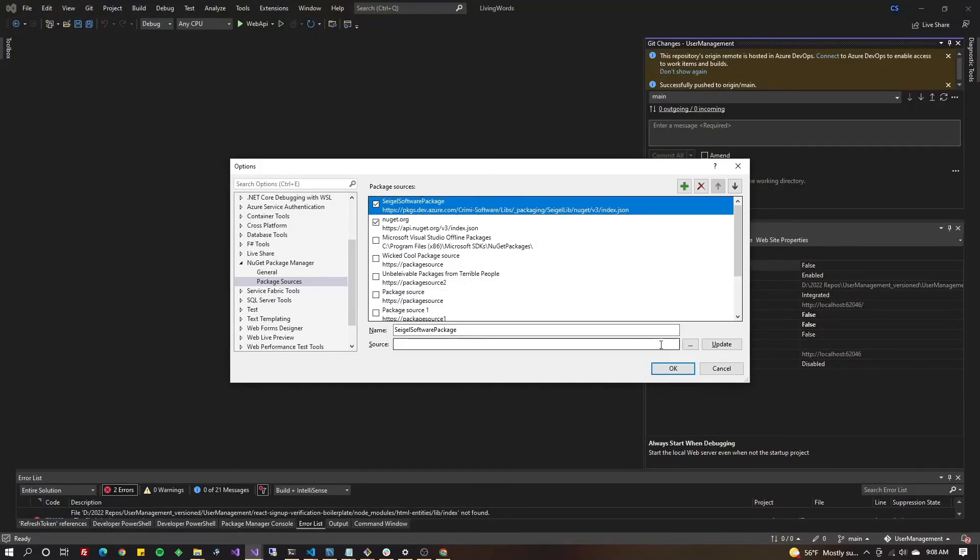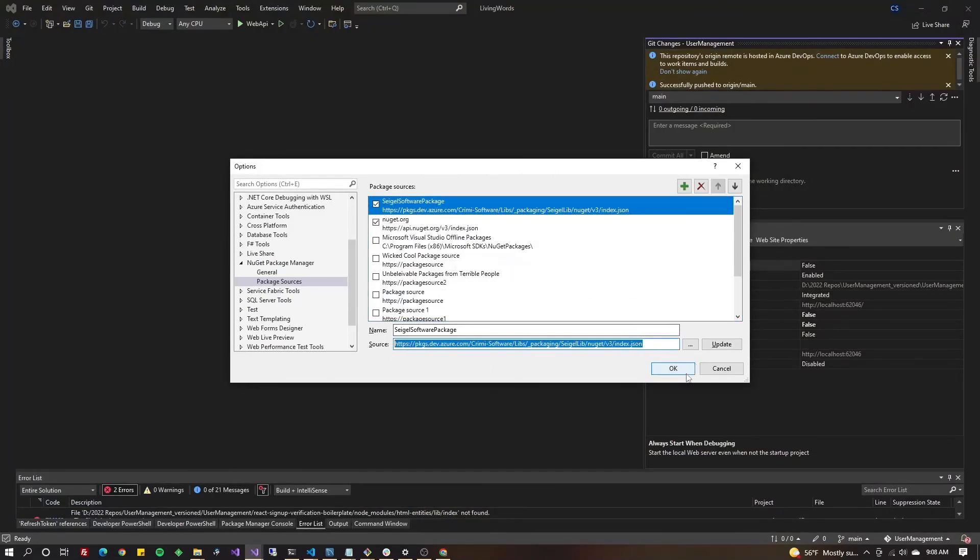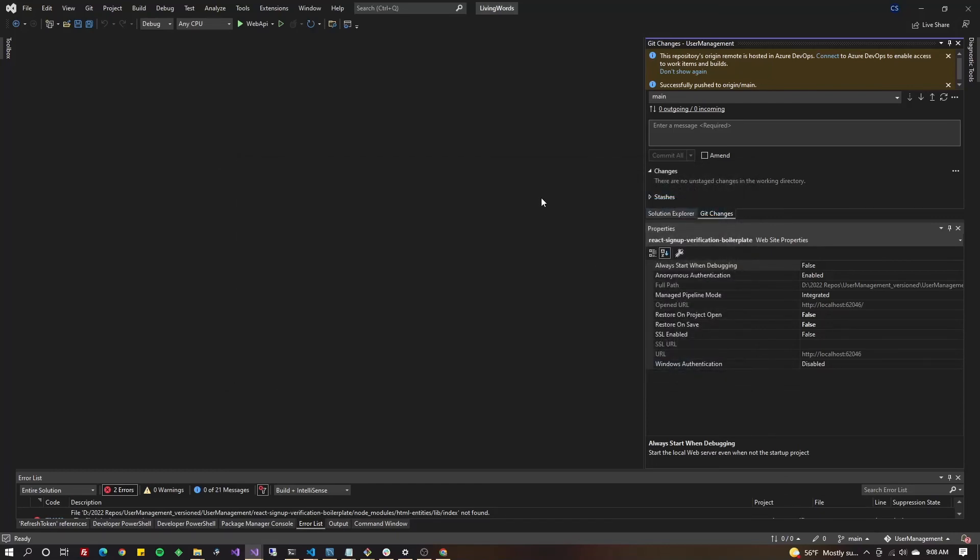So go ahead and set that up, make sure it's checked and everything, hit OK, and then you're going to go to your solution and manage NuGet packages.